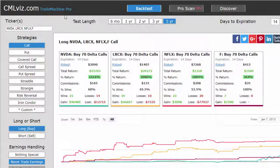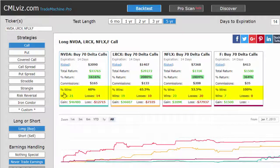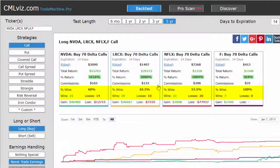Here are our results. Over the last five years, using options closest to 14 days, you can see across the board the results are enormous. With NVIDIA, we're looking at a 60% win rate — so this trade certainly does lose. With LAM Research, we're looking at a win rate of 65%. With Netflix, we're actually looking at a win rate of 53.5% — 23 wins and 20 losses.